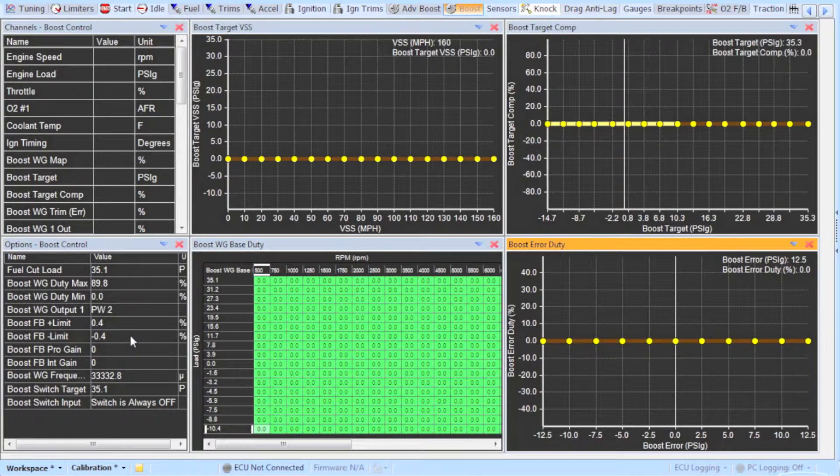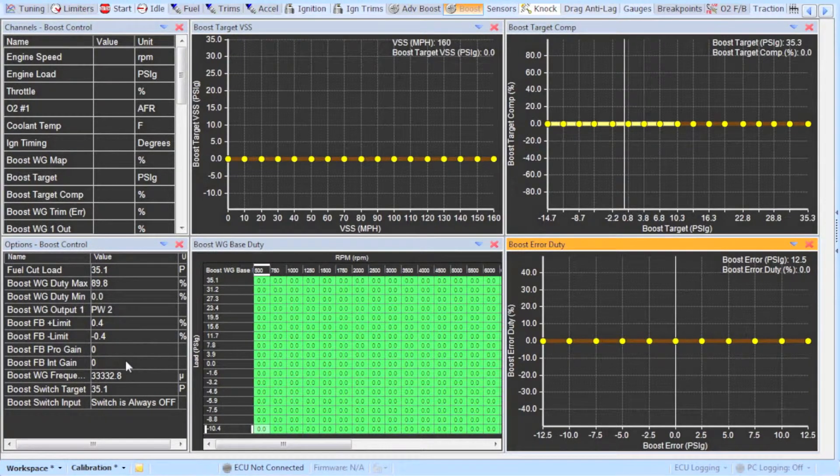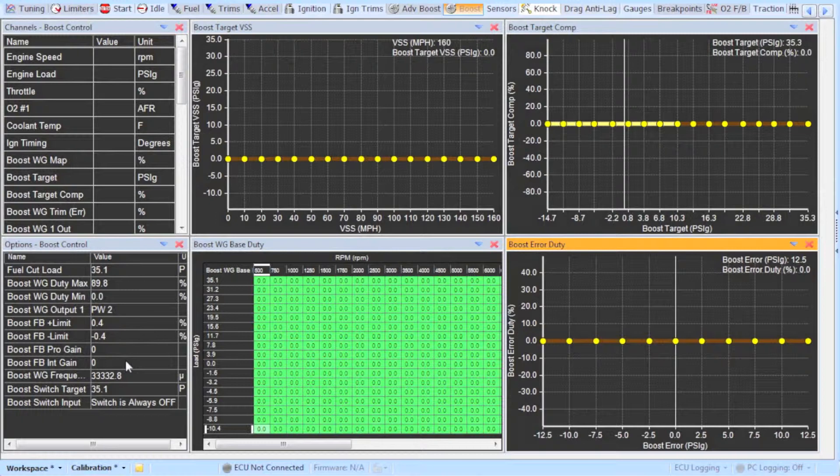Next is the pro gain and integral gain. We will leave these two values at zero and allow the boost error duty table to stabilize the boost.